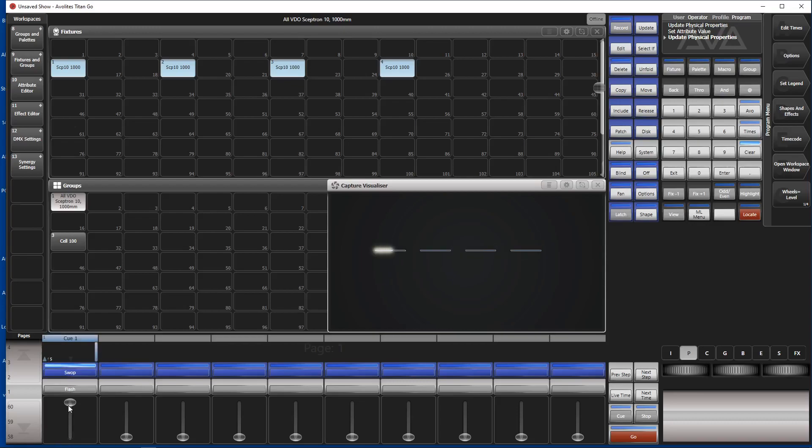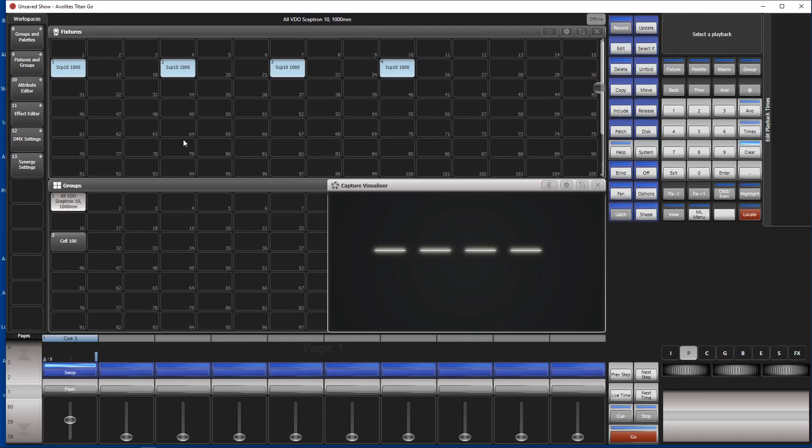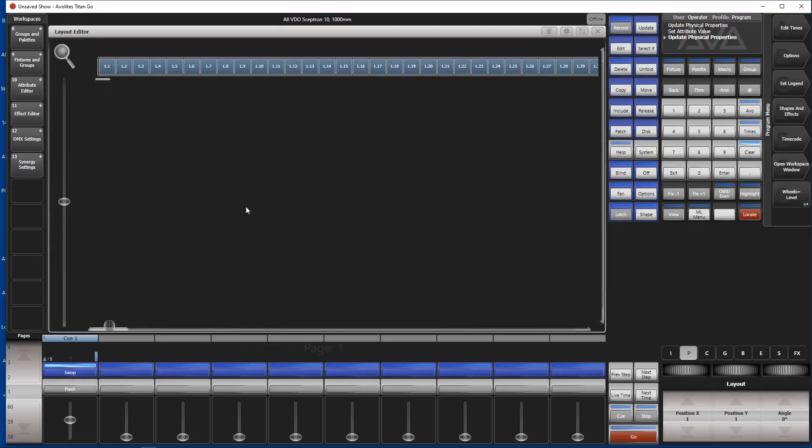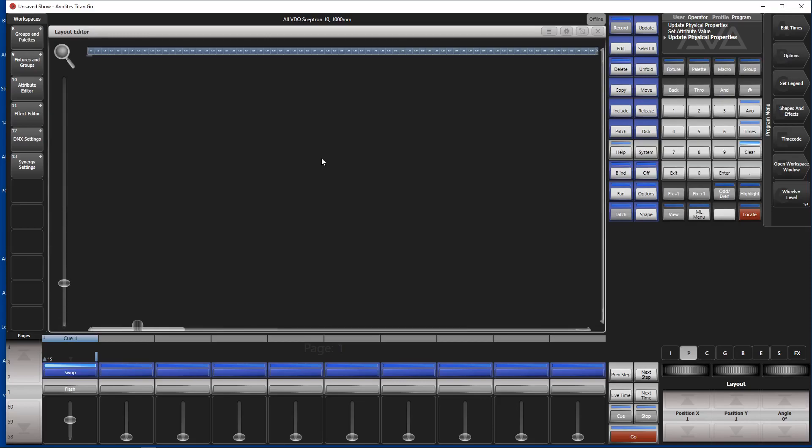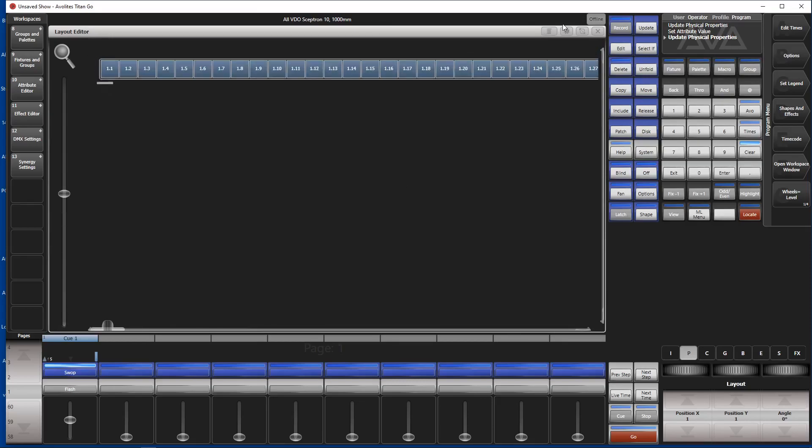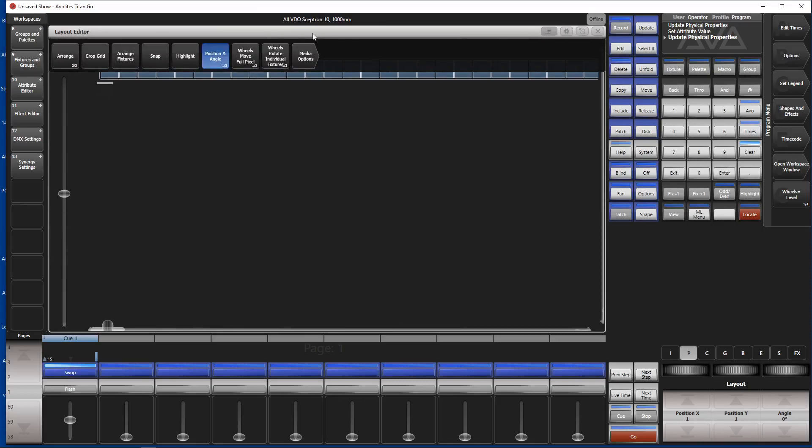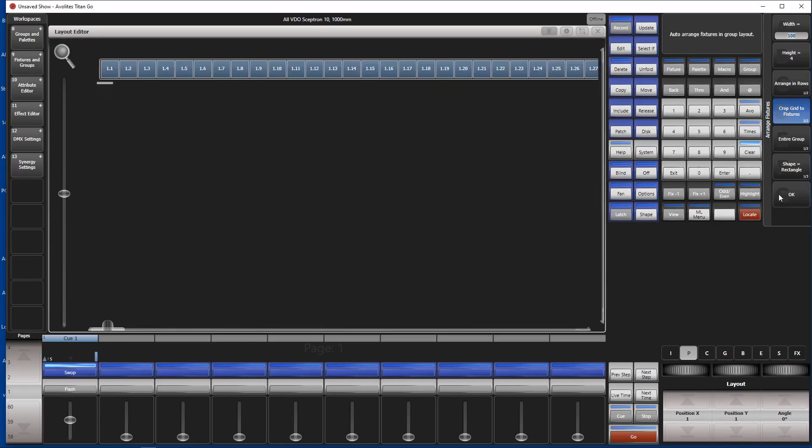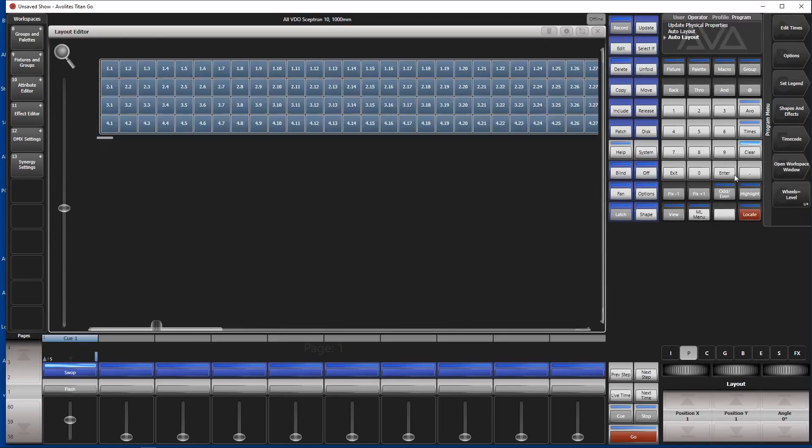And if you want to run them in a different order, you would simply have to change the layout of this group. This goes via edit times here and edit layout. Of course, this looks very complicated, but you can make use of the tools here. So open the context menu, go to Arrange fixtures. Arrange them at 100 wide, which is 4 high. Set Crop grid to fixtures and arrange in rows. And try again.